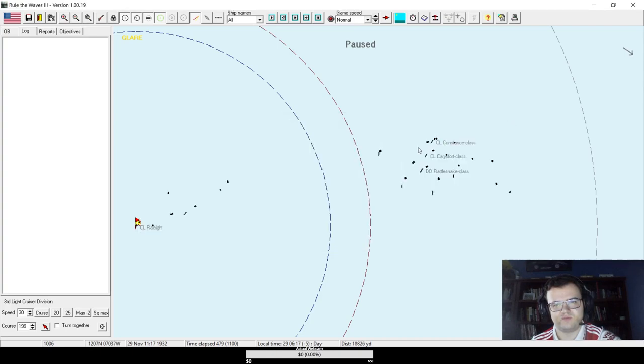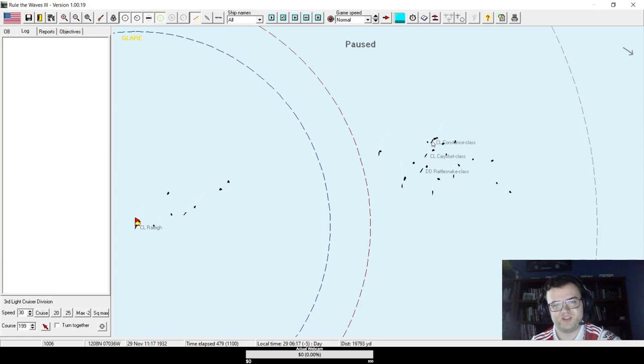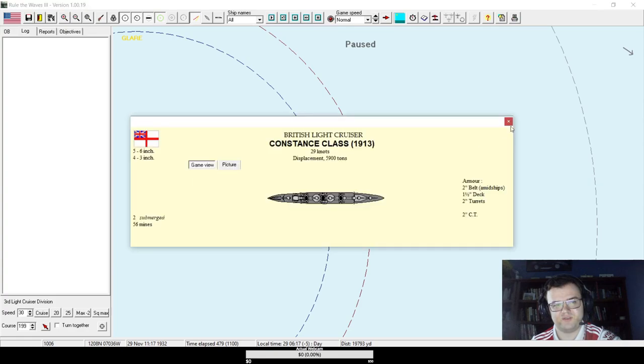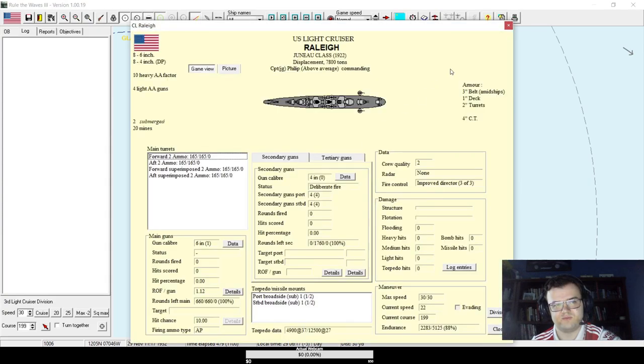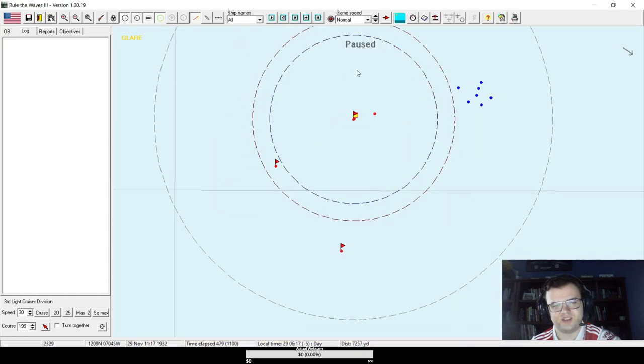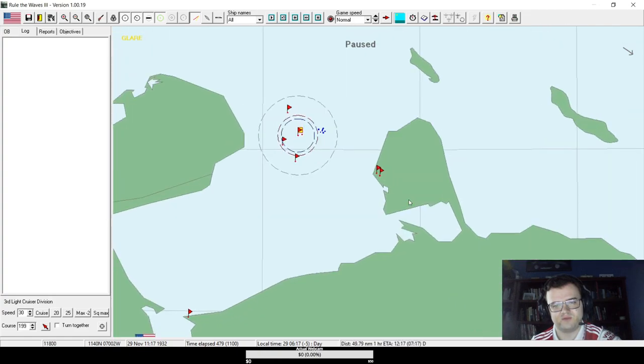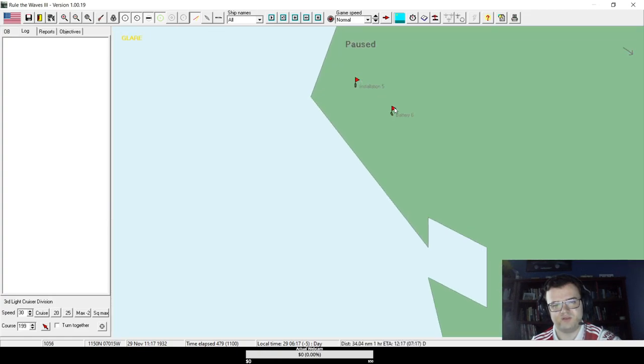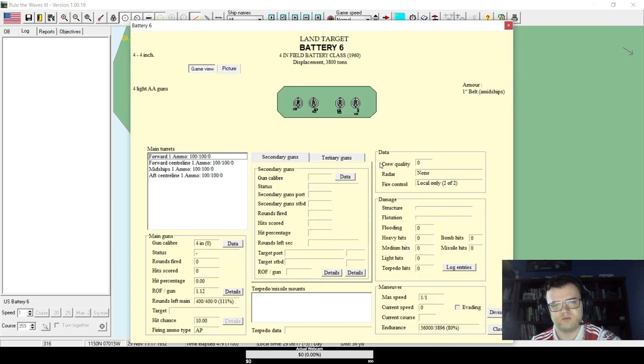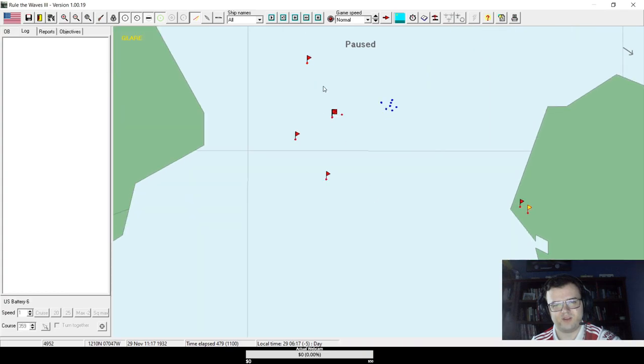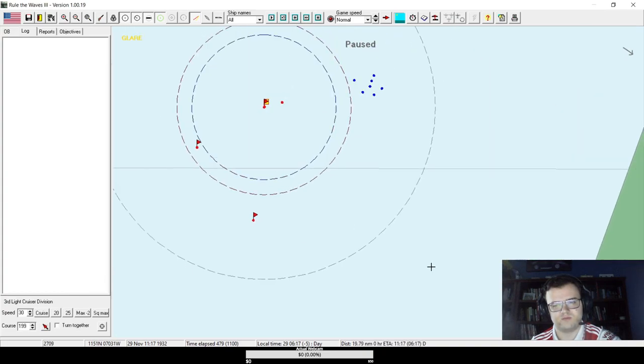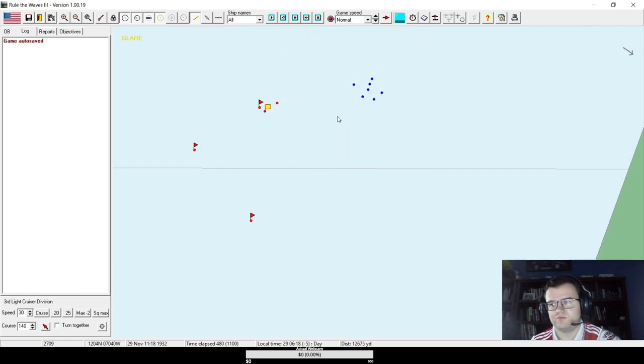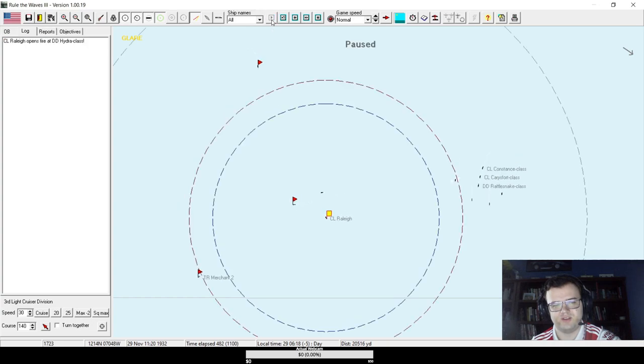One Constance class with five six-inch guns and one Carispert class with ten five-inch guns. We are outgunned. But I could theoretically see a Juno getting lucky in that kind of engagement. Maybe if we could lure them over to this coastal battery. It's four inches. That's kind of pathetic. Let's see if we can harass them a little.